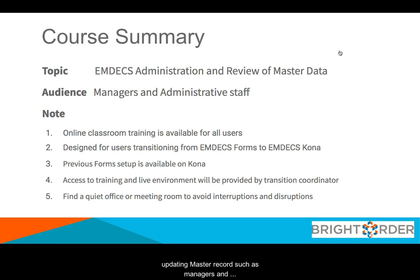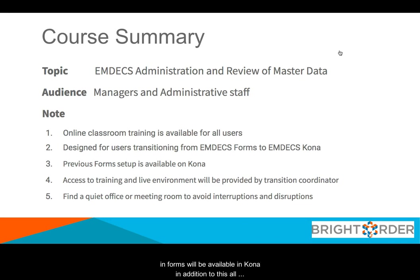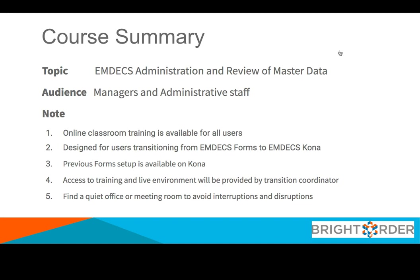Users involved in updating master records such as managers and administrative staff are encouraged to watch this video. All setup and configurations that were previously available in forms will be available in Kona. In addition to this, all historical information will also be available for you on the new platform.